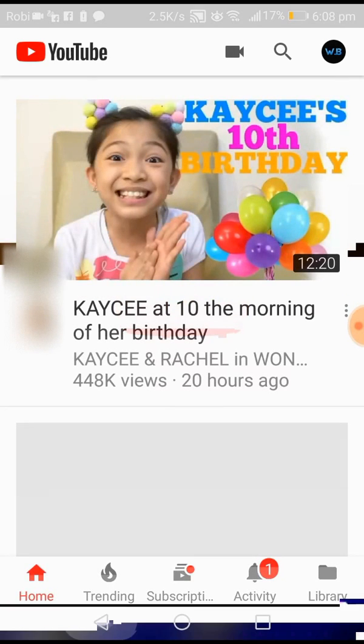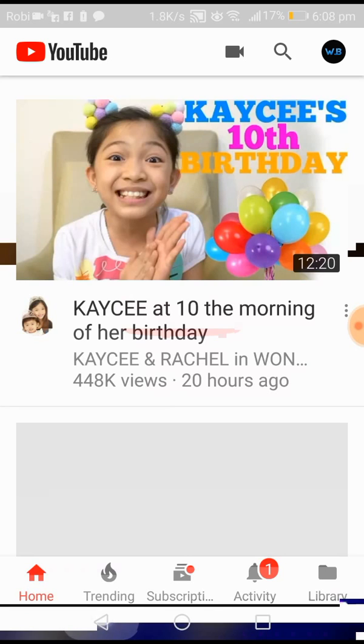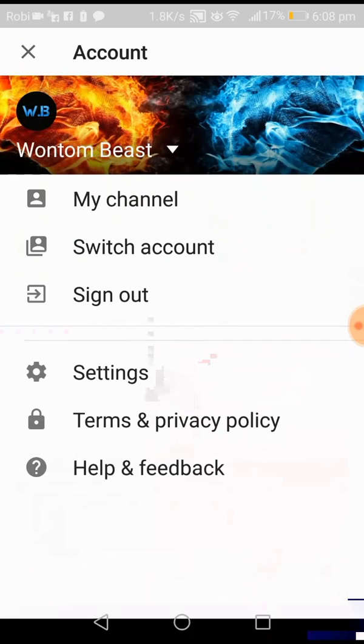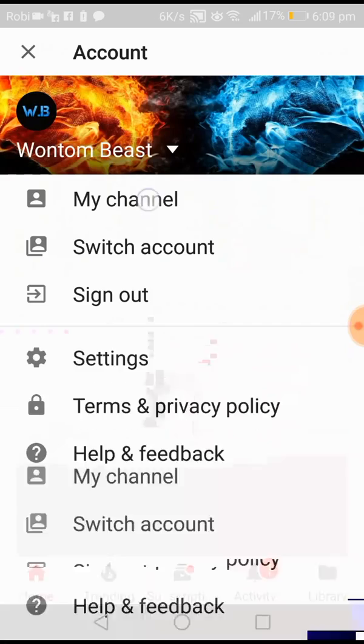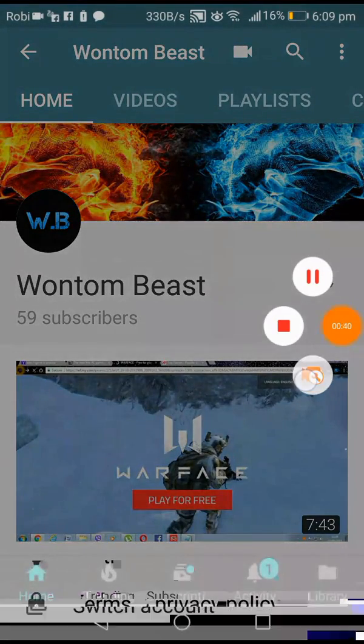So what I'm going to do is go and search for YouTube. Here is YouTube — remember to subscribe. Here is One Two Beast, I'm gonna click on my channel.